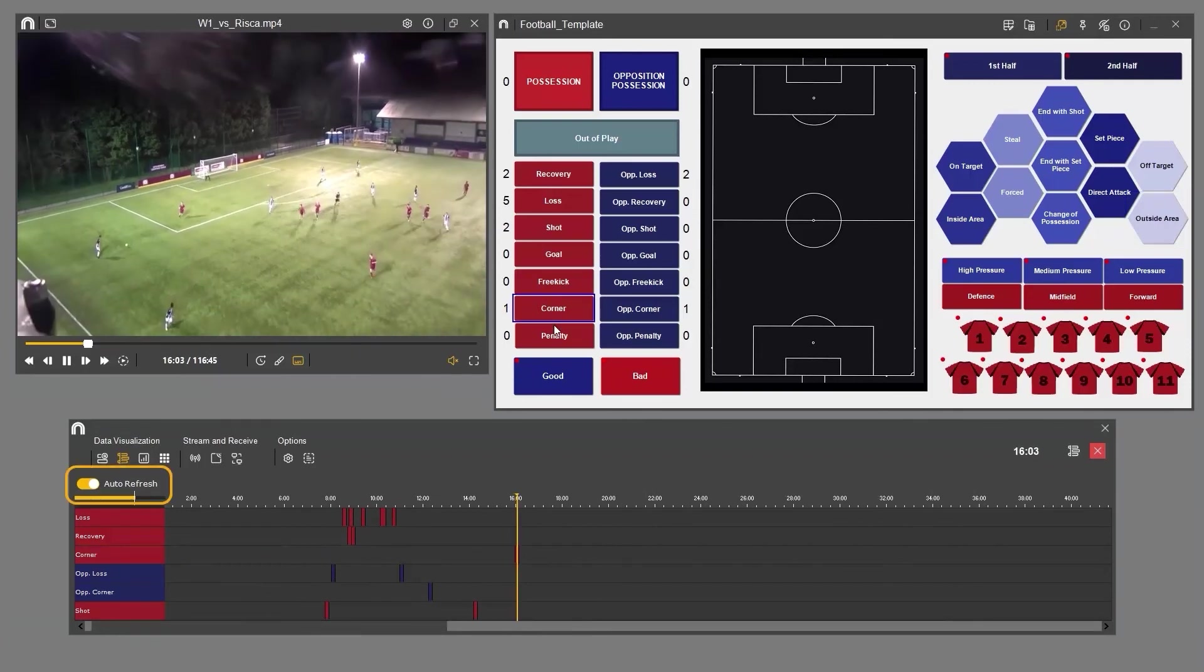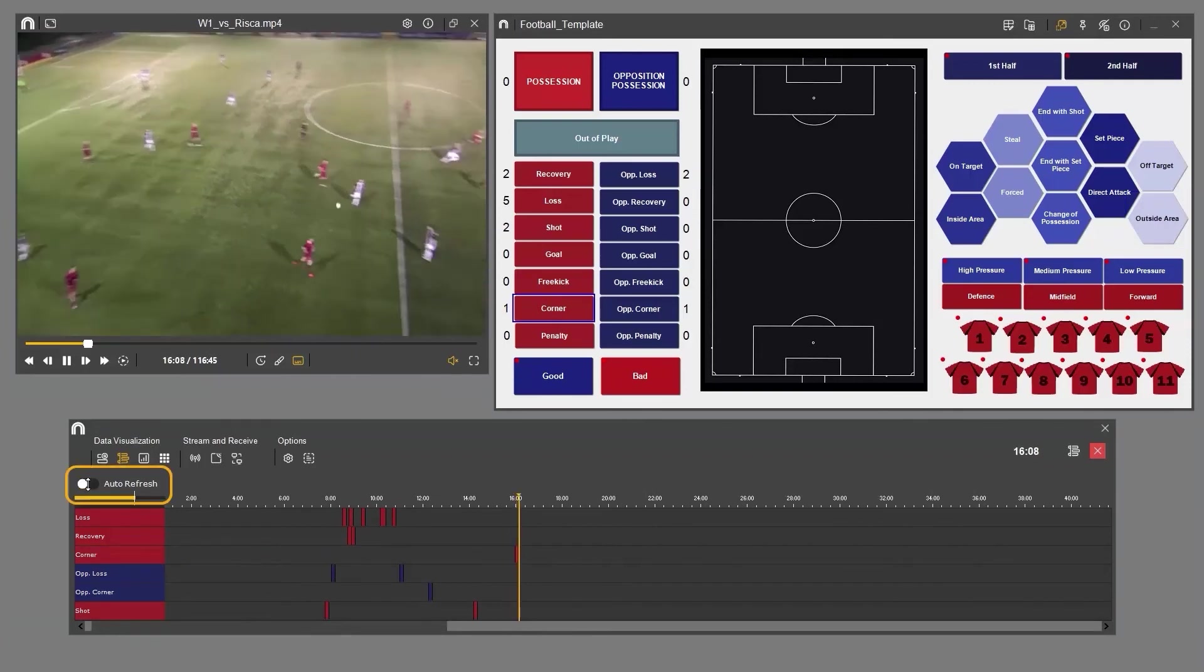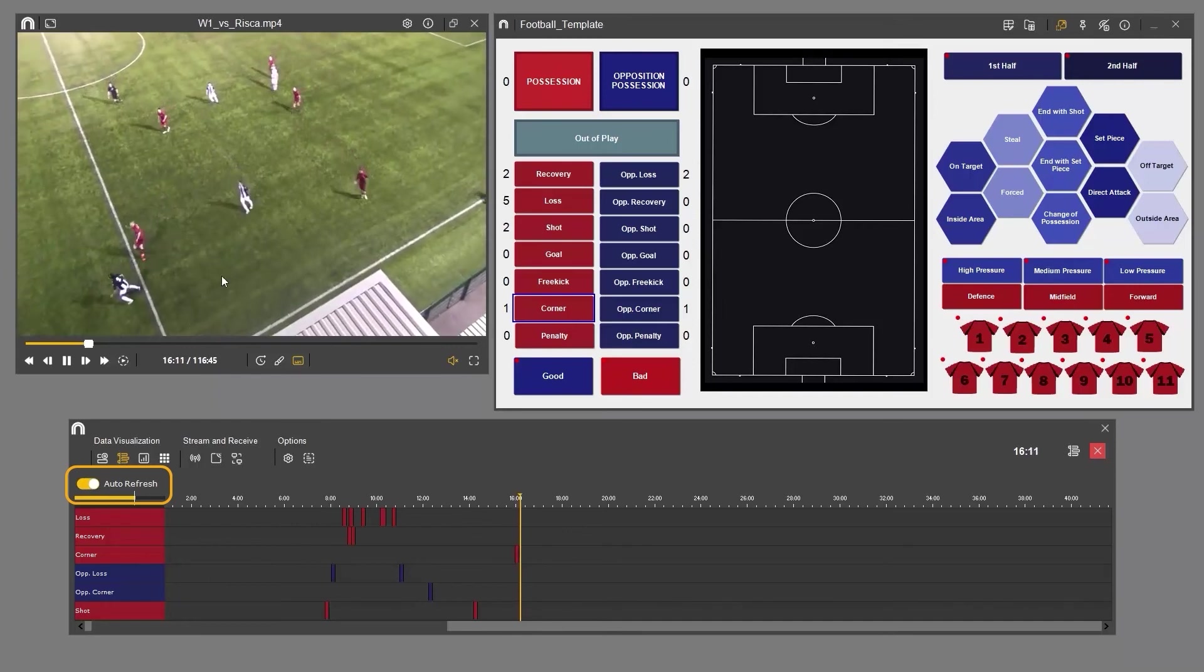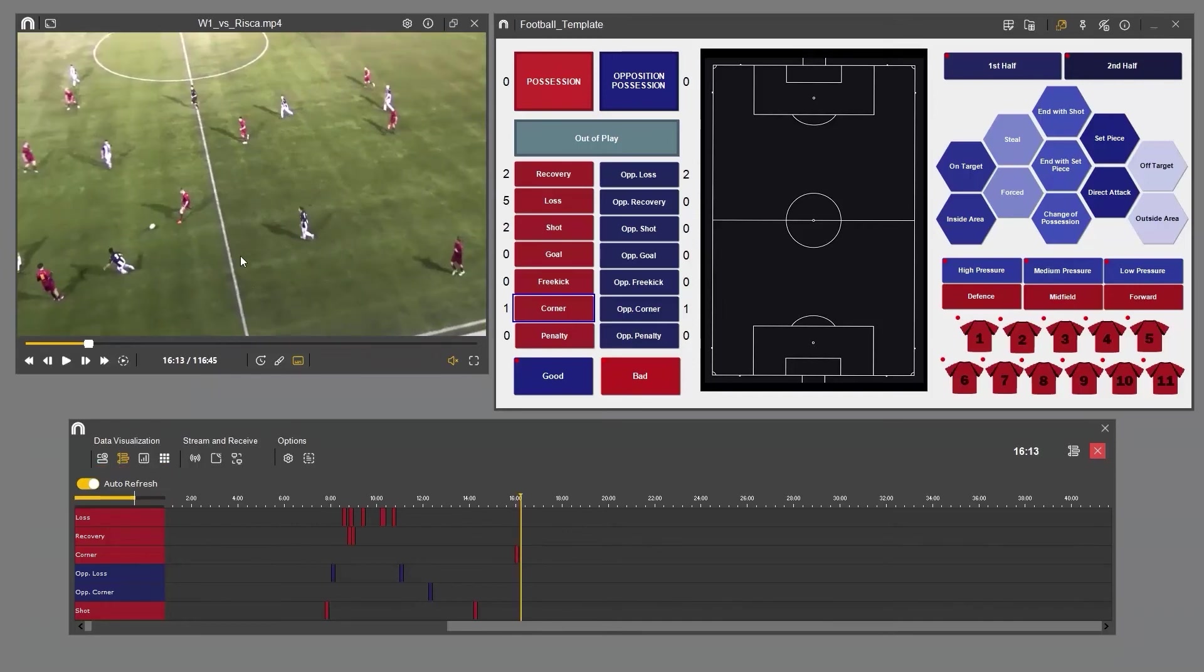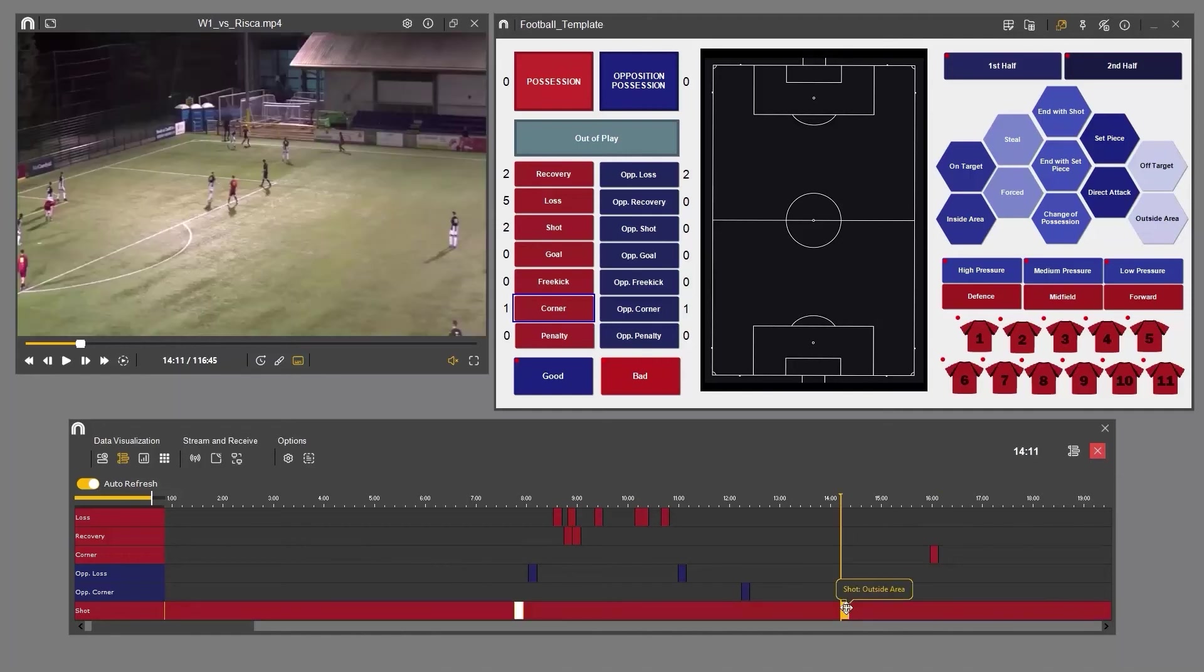We recommend you activate the auto-refresh option, as this ensures that all clips and the size of the timeline will refresh automatically, giving a better visualization of the analysis. The dynamic timeline allows you to edit the duration of clips and their position.